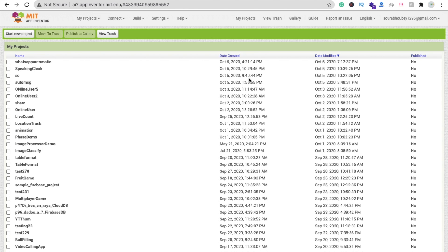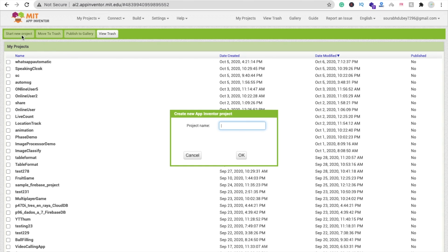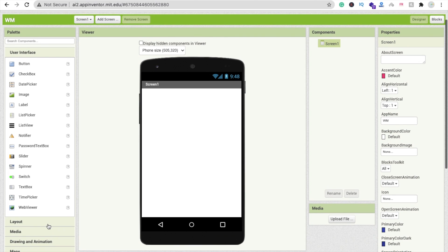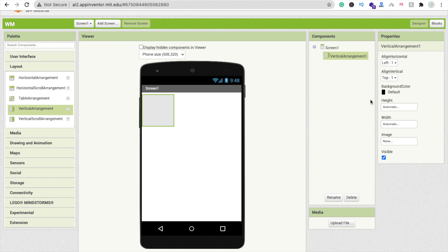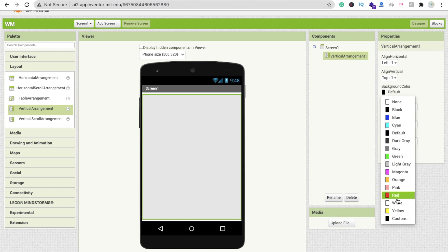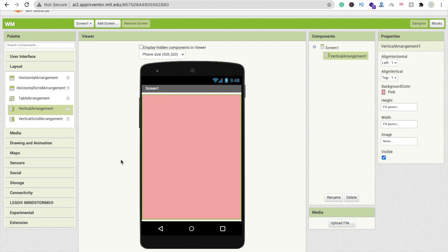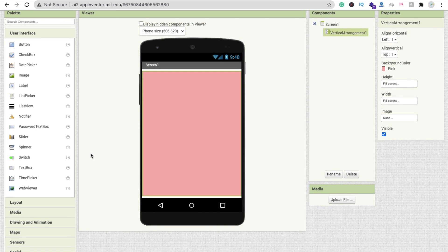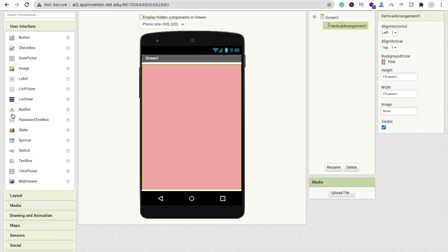Let's start. Click on 'Start New Project' — my project name is 'WhatsApp Message' (WM). On the first screen, drag and drop a vertical arrangement layout, set width and height to fill parent, and change the background color to orange or pink. Then click on User Interface and drag and drop a text box to write the message.